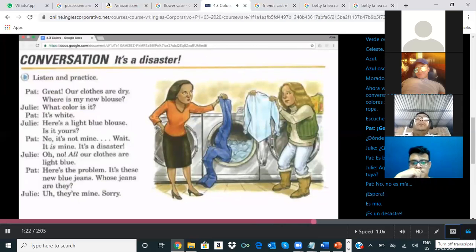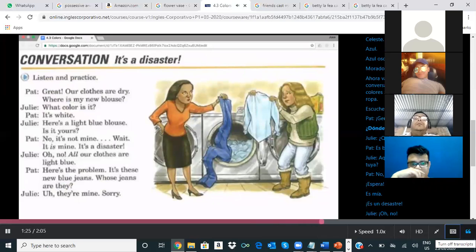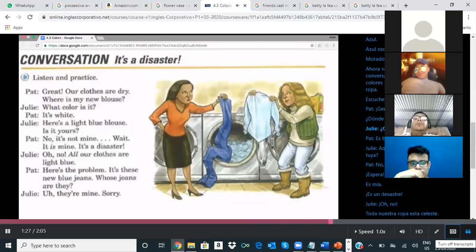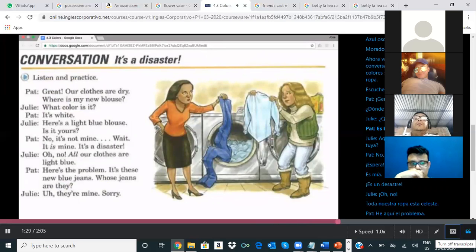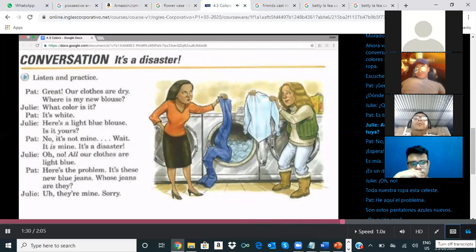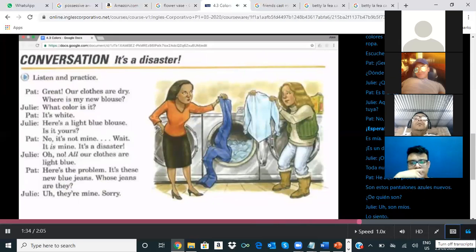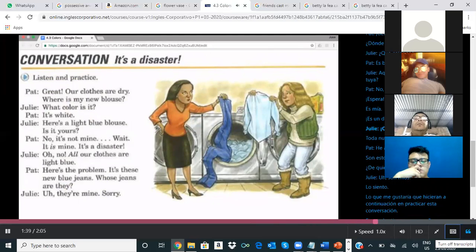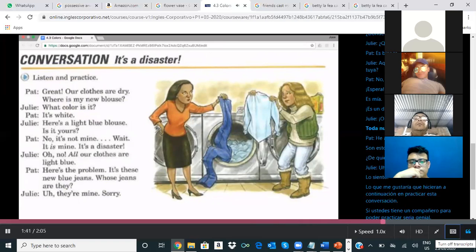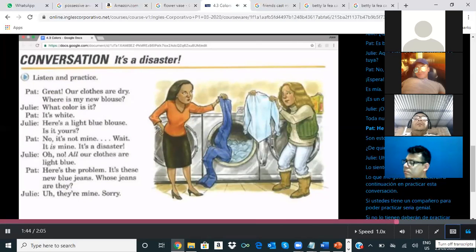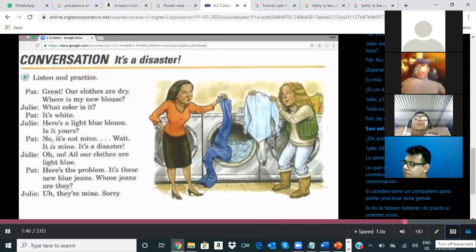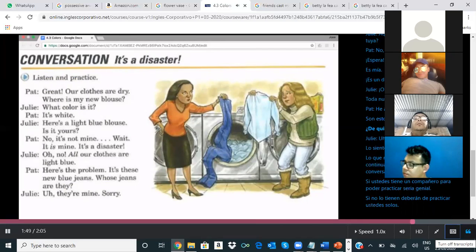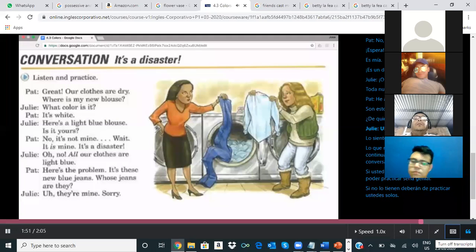Great! Our clothes are dry. Where is my new blouse? What color is it? It's white. Here's a light blue blouse. Is it yours? No, it's not mine. Wait. It is mine. It's a disaster. Oh, no. All our clothes are light blue. Here's the problem. It's these new blue jeans. Whose jeans are they? They're mine. Sorry.